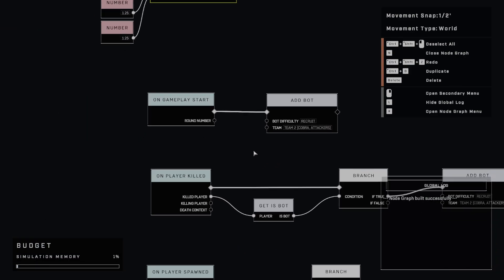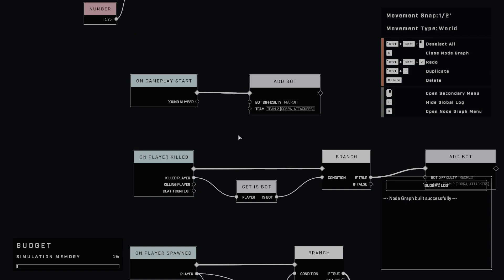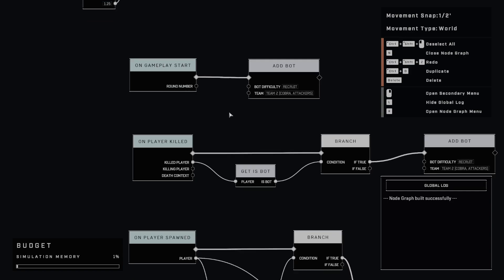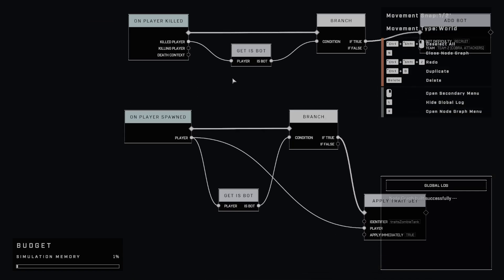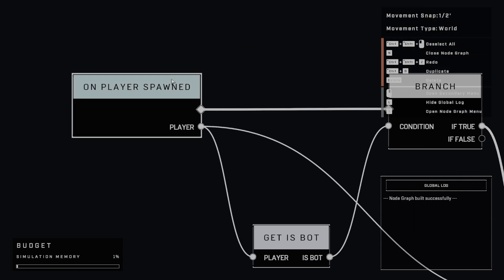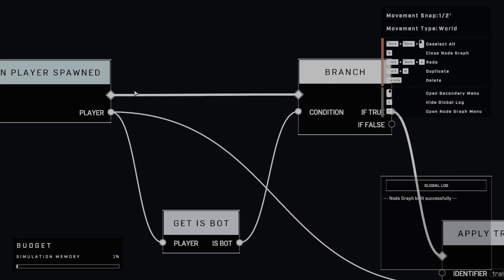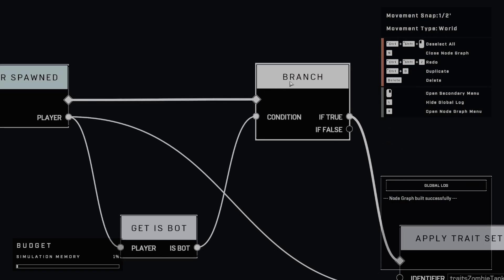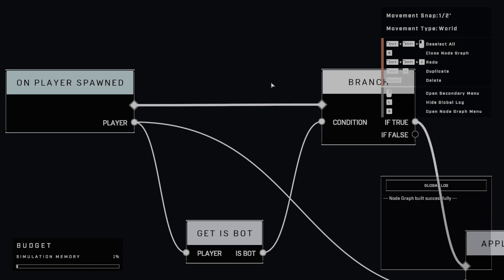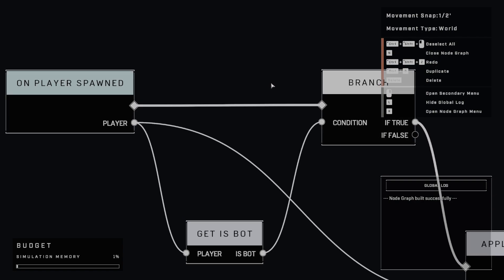So moving on. So we have the bot. So far we don't actually have any traits applied to this bot. So when we're going to do that, we have over here this on player spawn event. And so what we're going to do is we're going to branch because we need to check. Well, when any player spawns, we don't just want to add traits to any player.